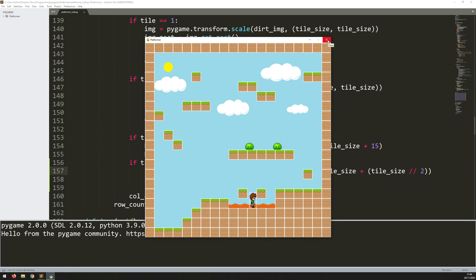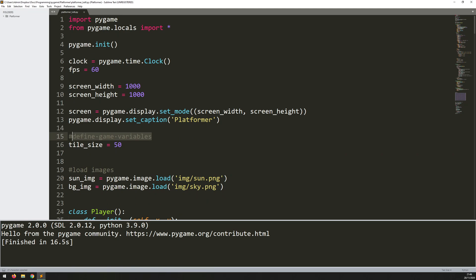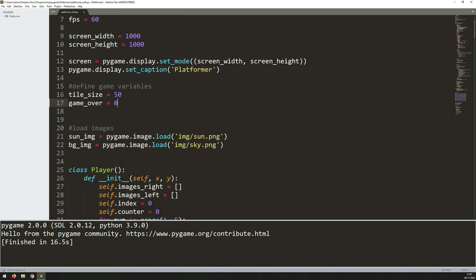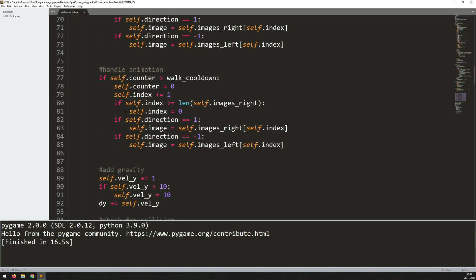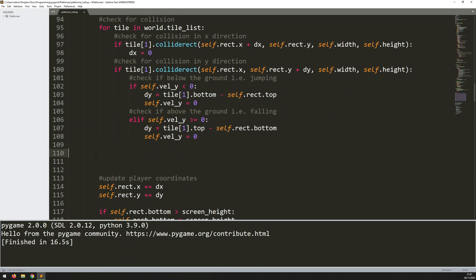I've got some extra depth to the game now, but nothing happens when I step into the lava or come in contact with enemies. So I want to control all this with a single variable called game_over. I'll define it right at the beginning as a global variable — up where I've got tile_size = 50, I'll say game_over = 0. Zero means the game is not over and we can play. As soon as the player touches lava or an enemy, I need to change this value. Coming down to the player class's update method, I can start adding more collision checks — these will be with the enemies and with the lava.